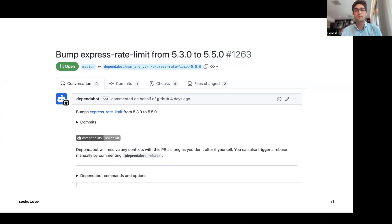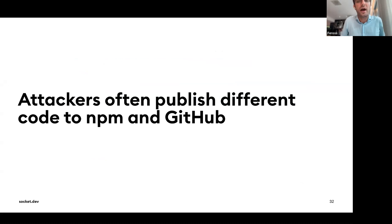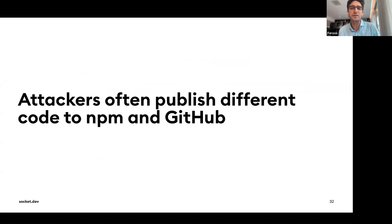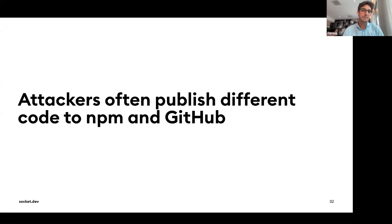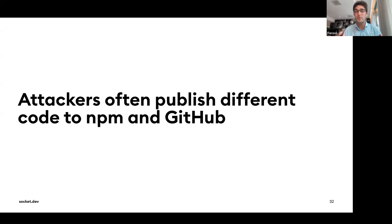Even if you tried to read the code, attackers can publish different code to npm than what's on GitHub. GitHub has one set of code; what gets published to npm can be different, and npm doesn't enforce that the two are the same. To truly audit what you're running in production, you have to download the npm package and review it in the node_modules folder — not just what you find on GitHub.